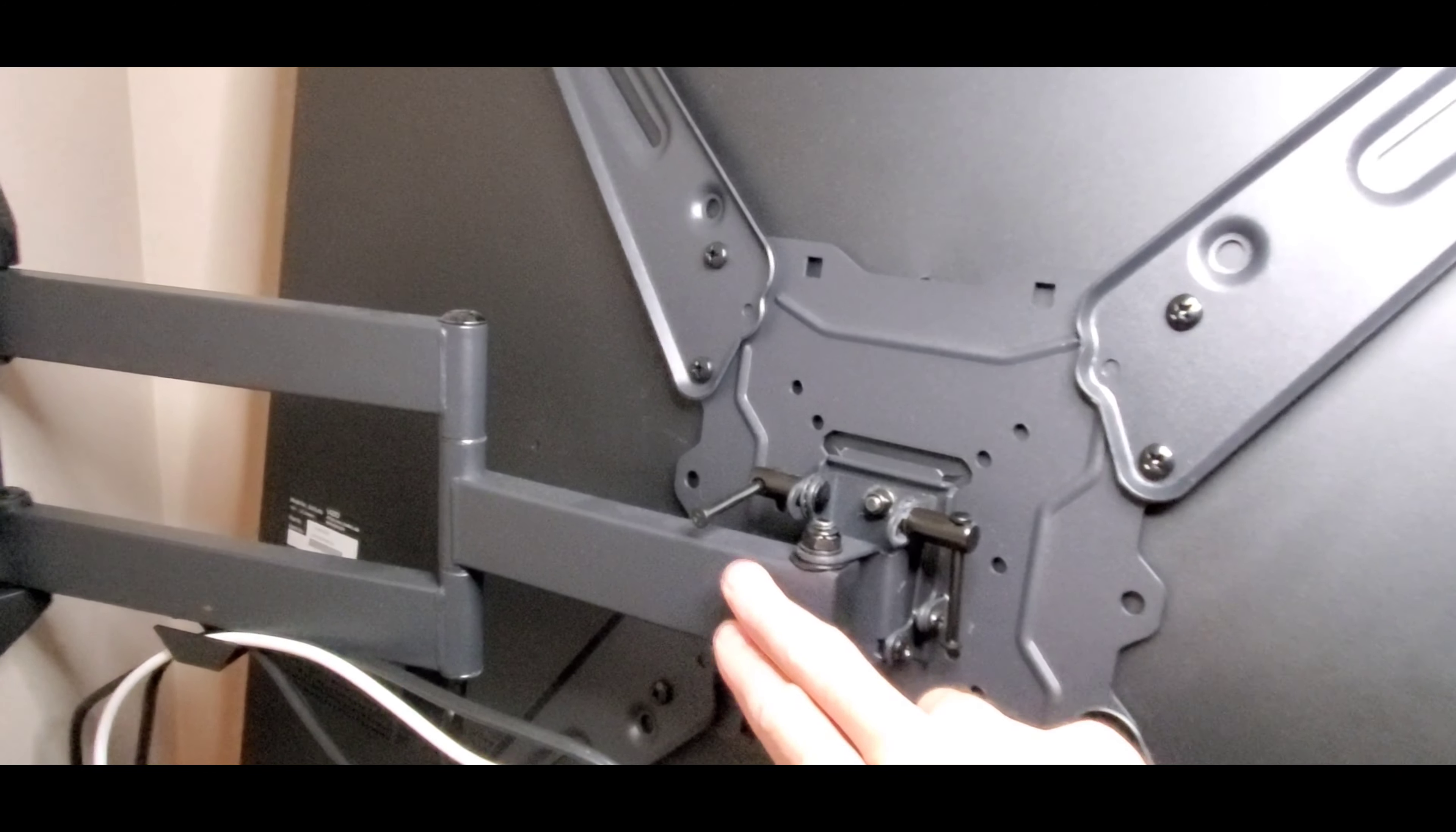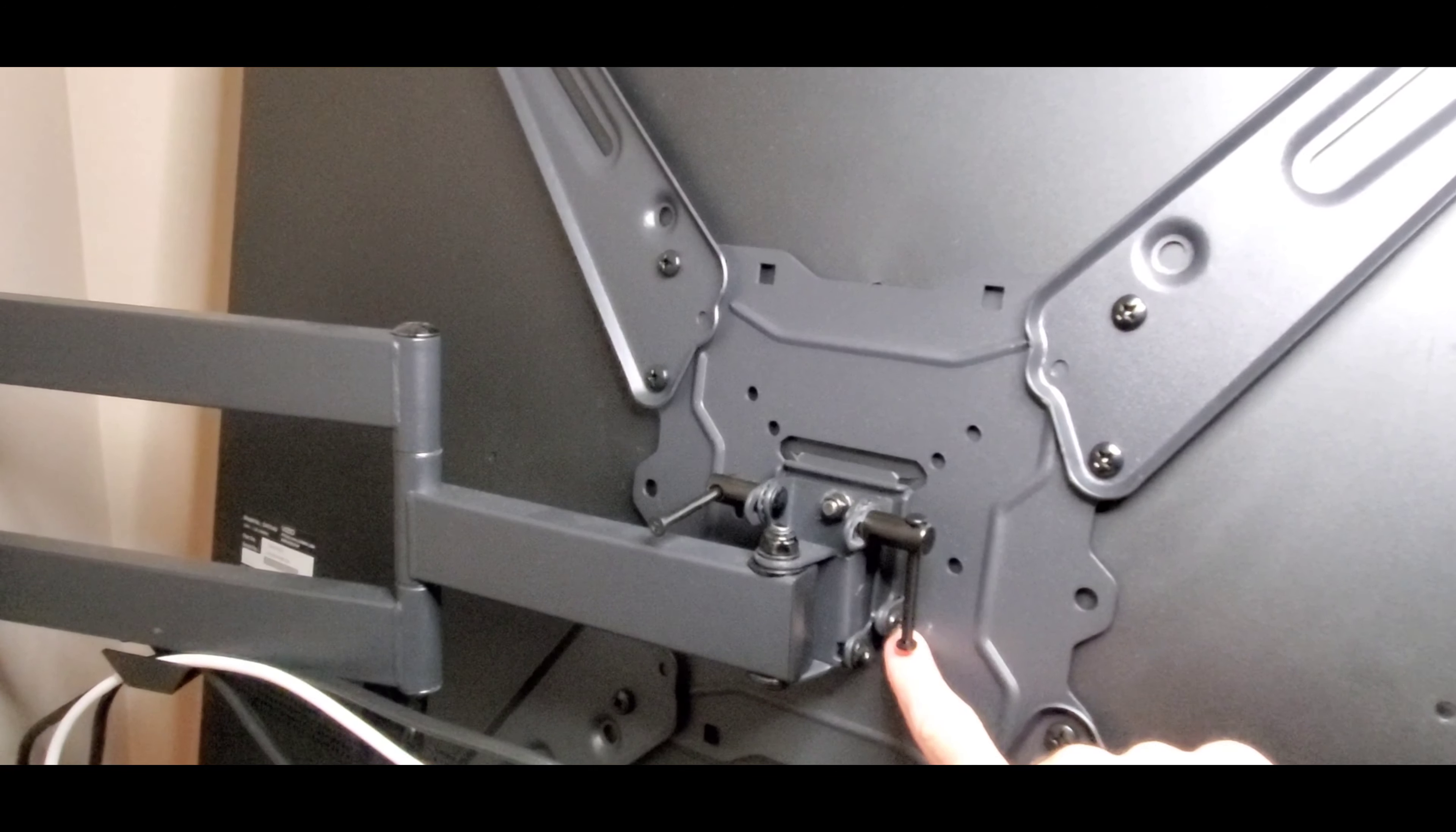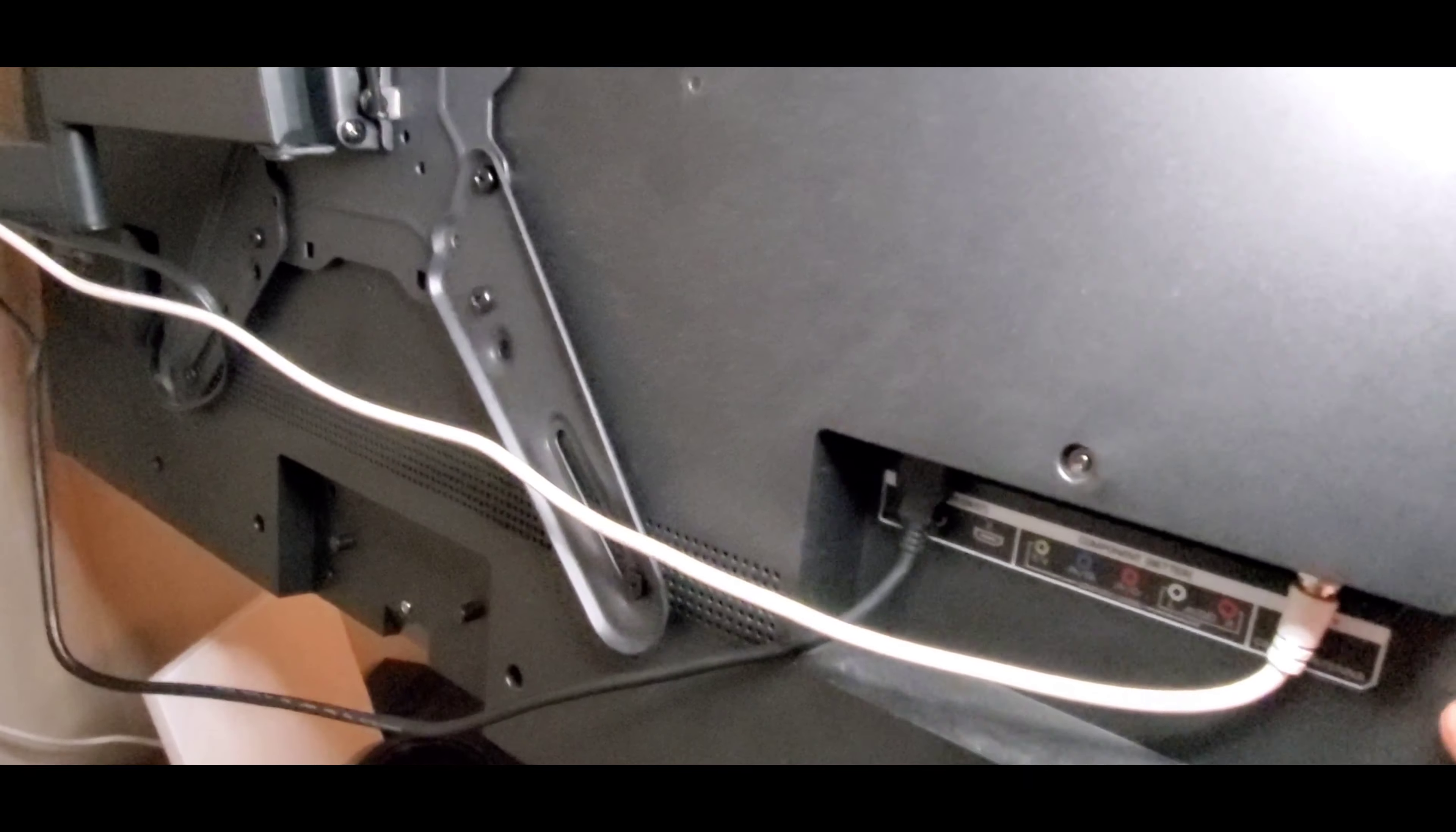And then there's a couple screws, one on each side that's down here, not this arm but up underneath here. There's a screw right there and that's what actually locks this in so that once you go over the tab this thing can't fall off. And then it's just a matter of running your cable.